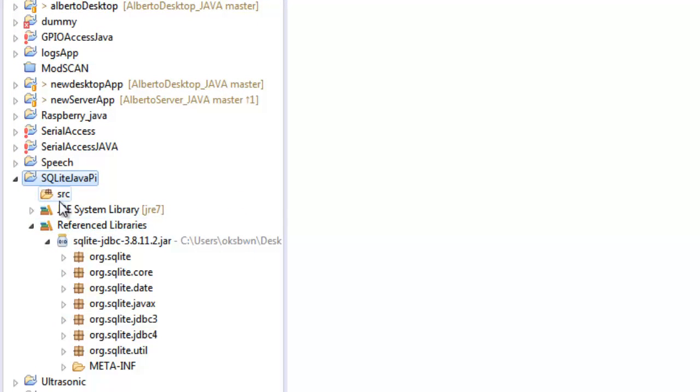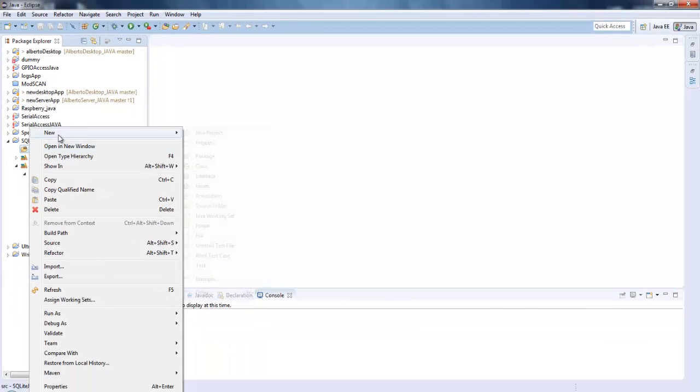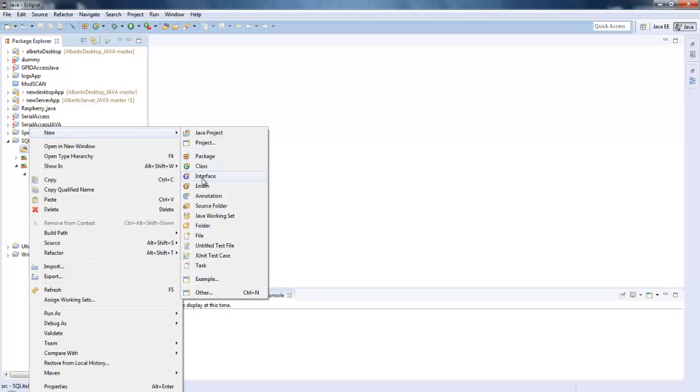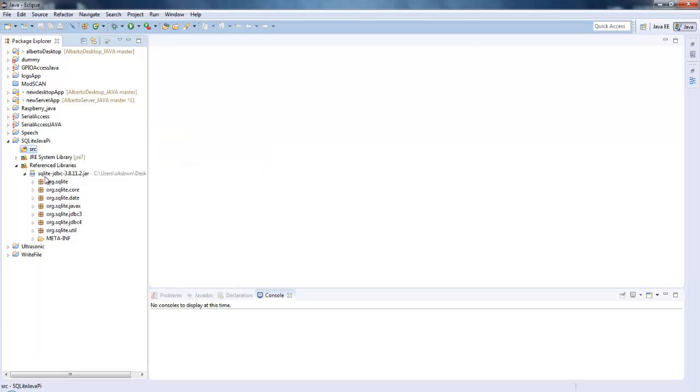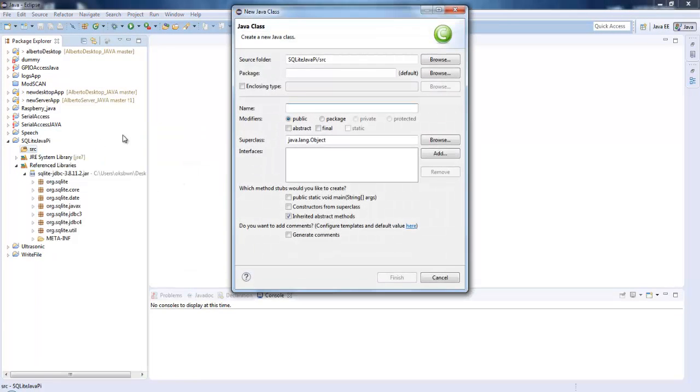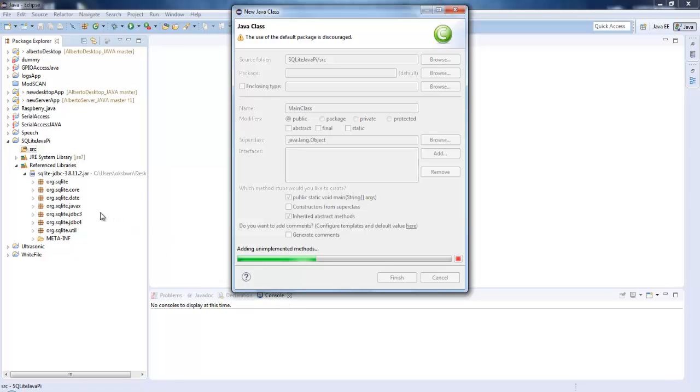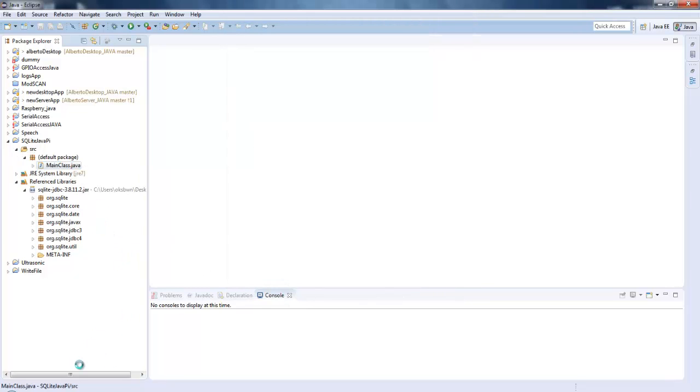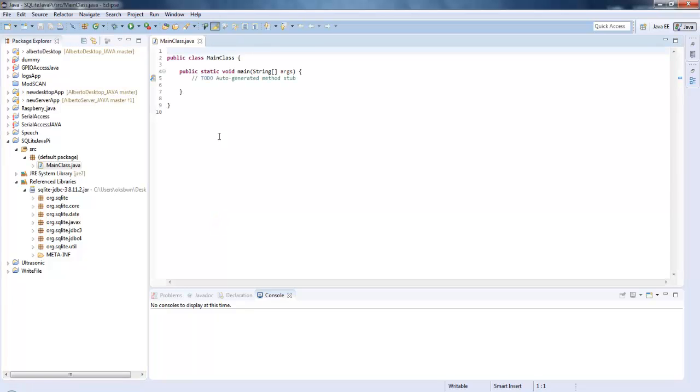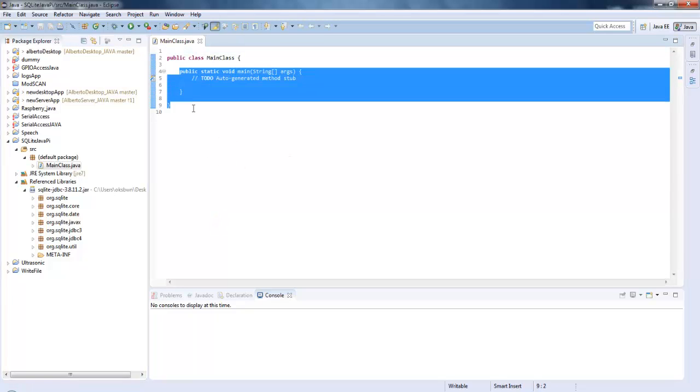To get started, I will click on SRC, click on new Java class. You can use packages always, but as it is a small application you don't need to distinguish it in different classes. So I will give a name, that is main class. I will include the default public static void main method. Now I can write my Java application that will access the SQLite database.